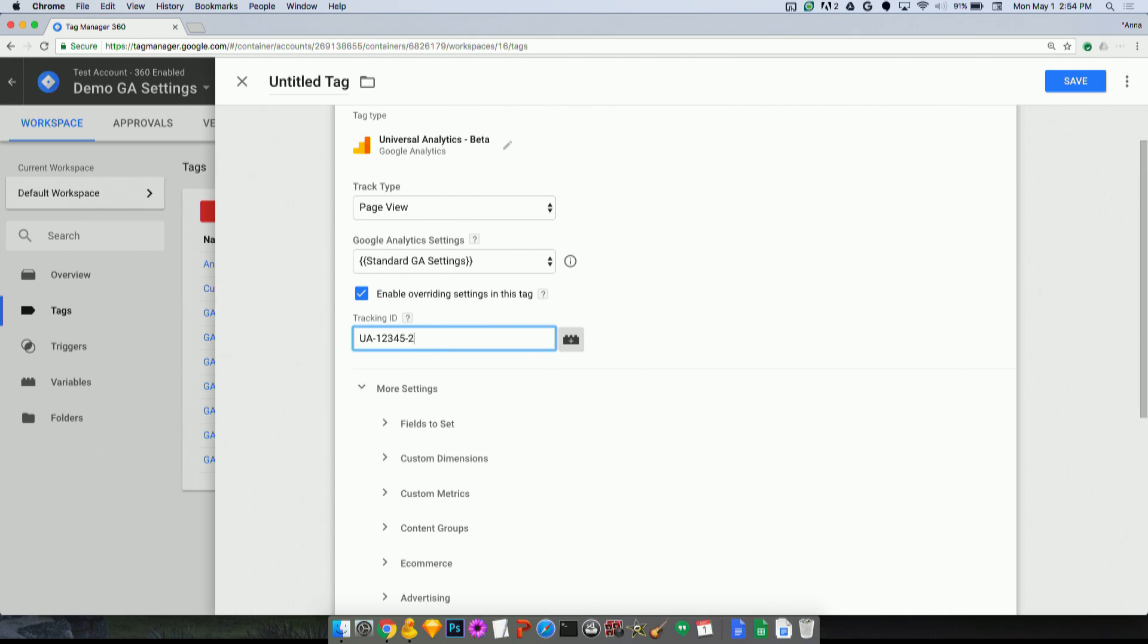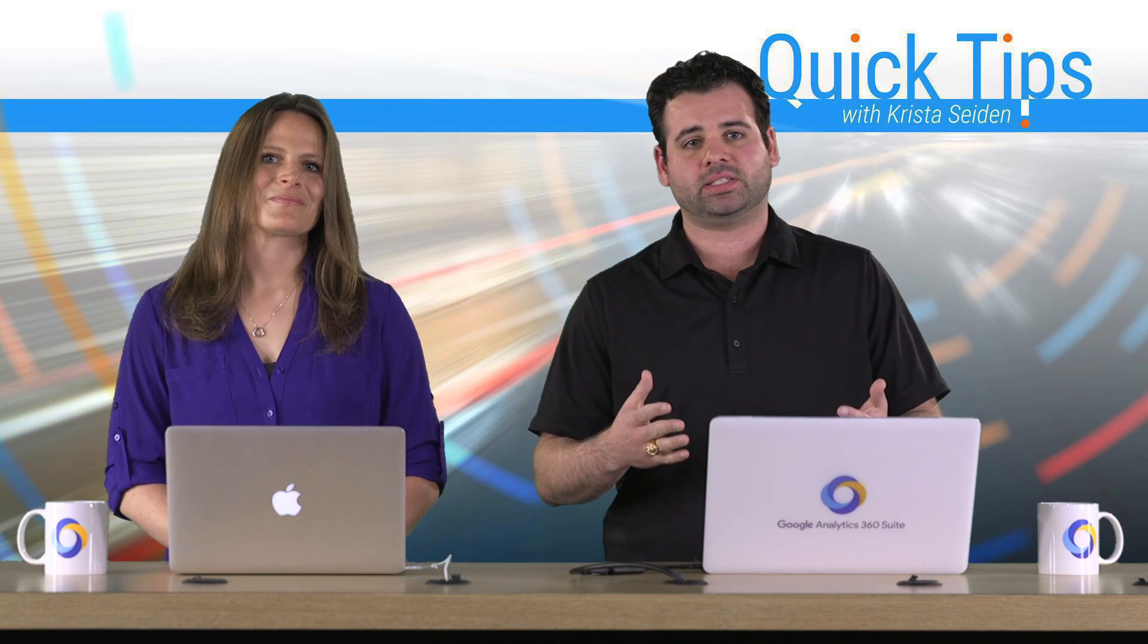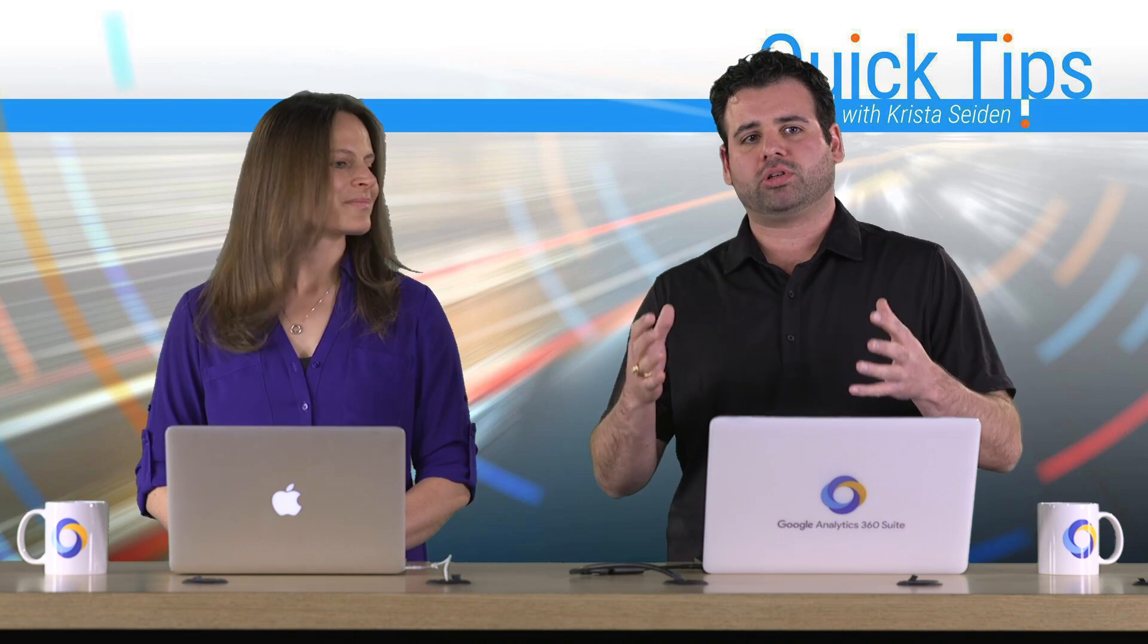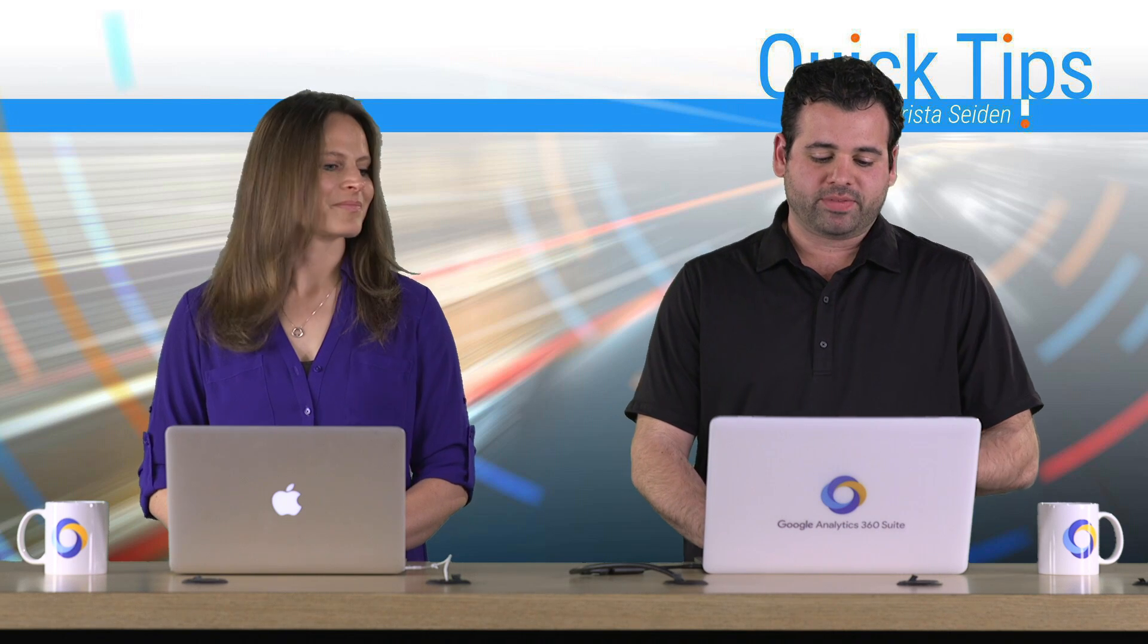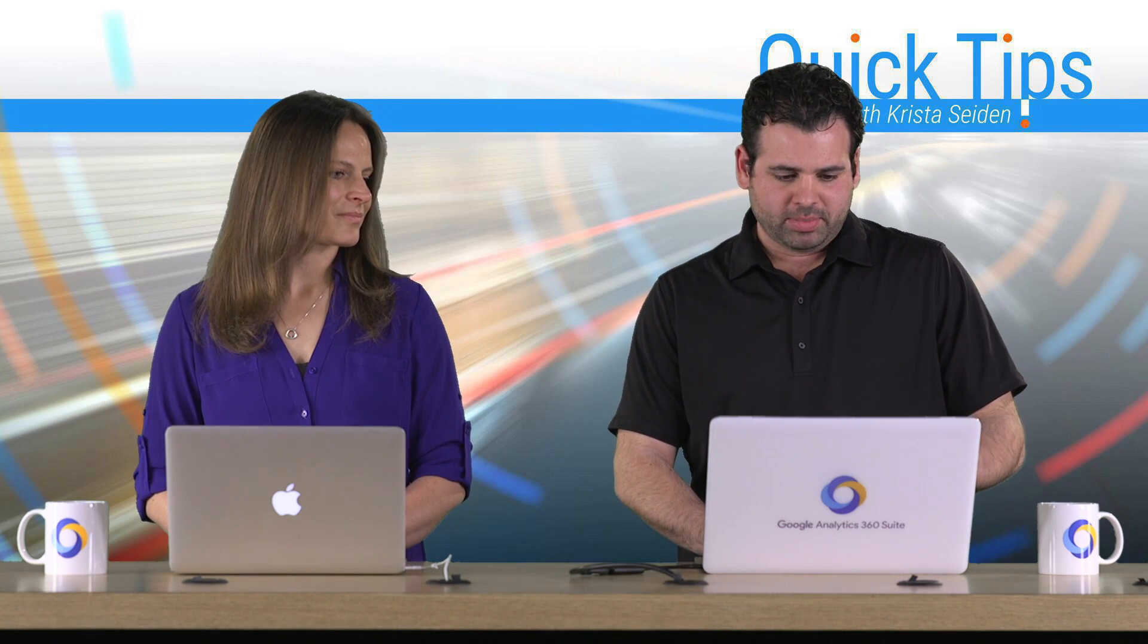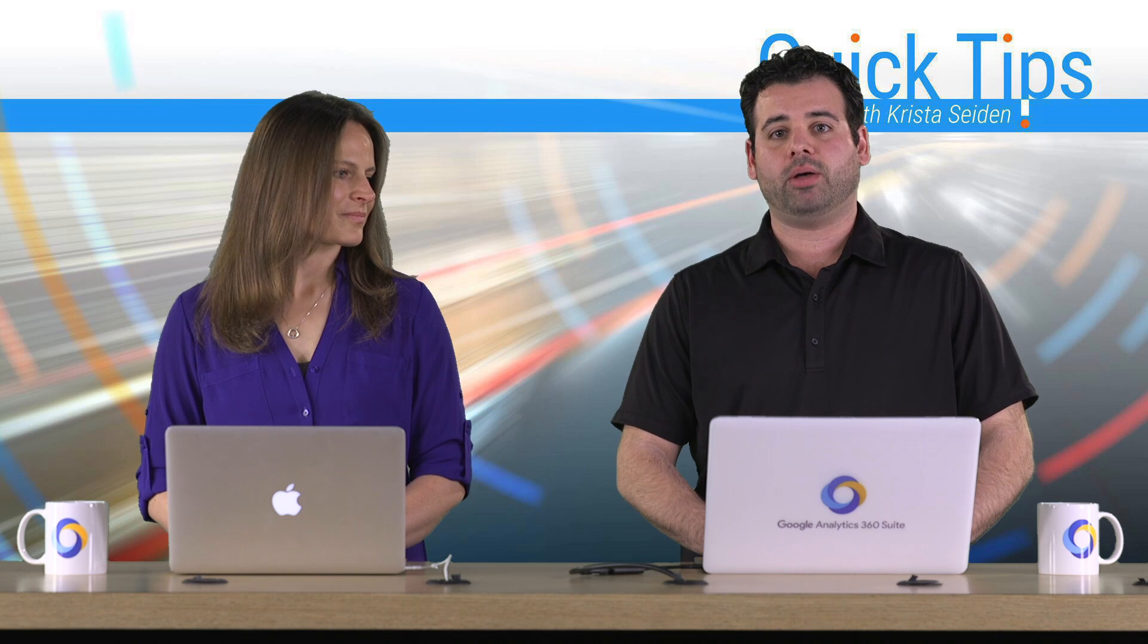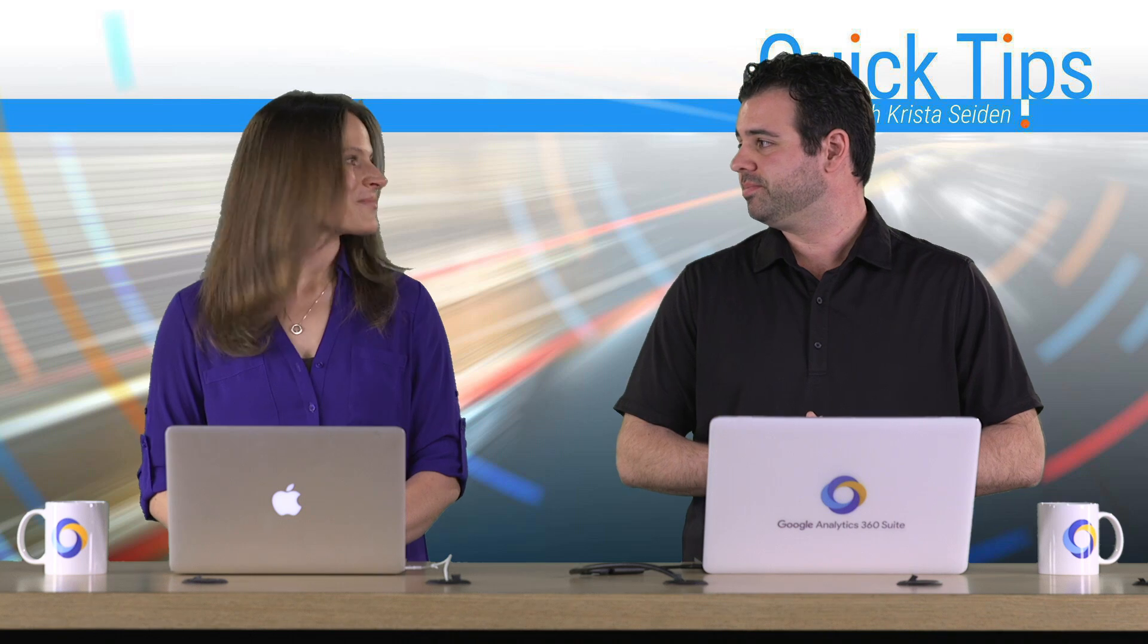What I would say as well is that you can create as many of these settings variables as you'd like. So if you have a container that spans multiple websites, or you have multiple Google Analytics properties that you're working with, you could set up more of these settings variables. And ultimately, they should help you manage things across lots of containers, add additional custom dimensions without all this hassle and all these workarounds that we've talked about. So we're really excited to be releasing this feature.